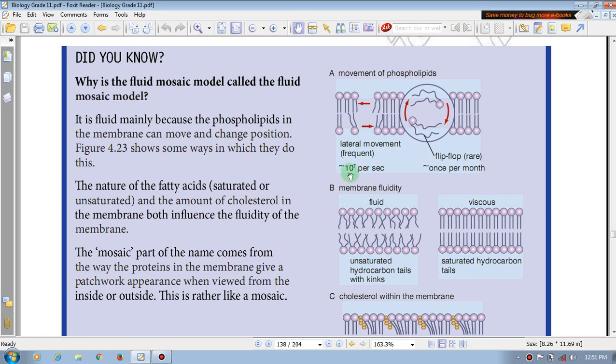Approximately 10 to the power of 7 per second lateral movement.